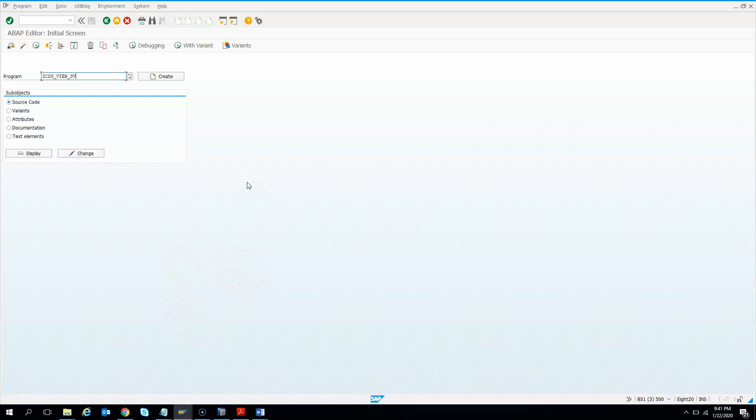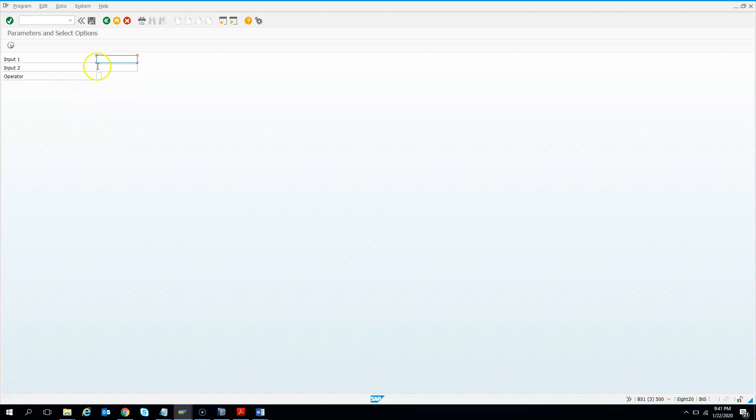If you look at this program, I am pressing F8, you will see some selection screen inputs. So this input 1, input 2 and operators, these are nothing but the parameters.